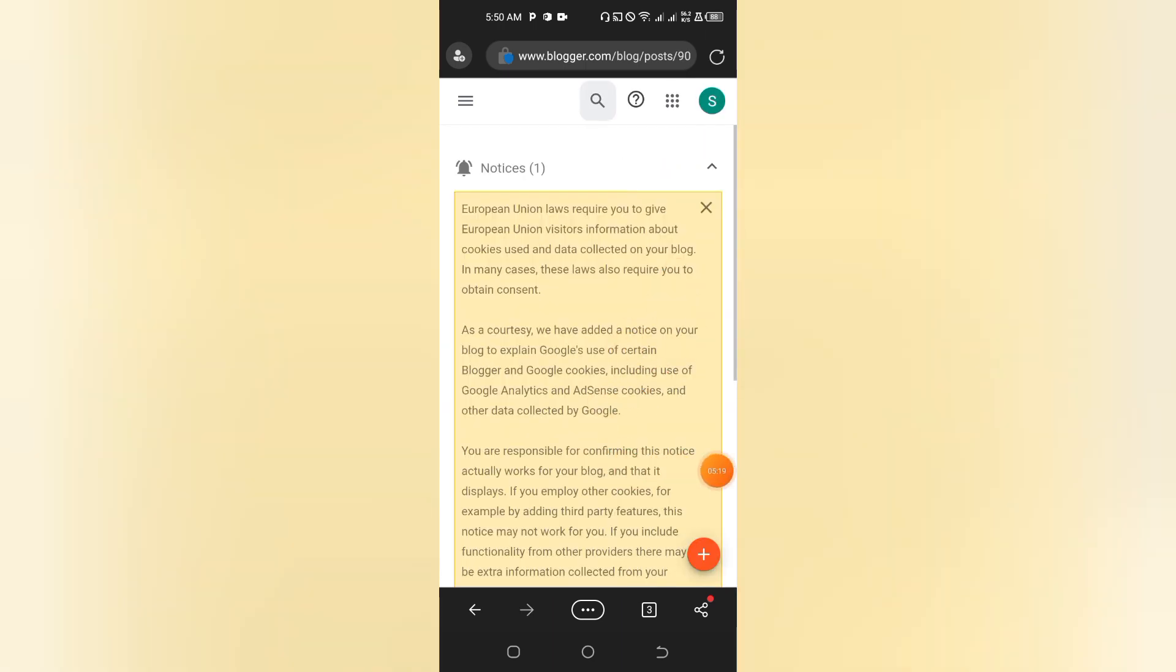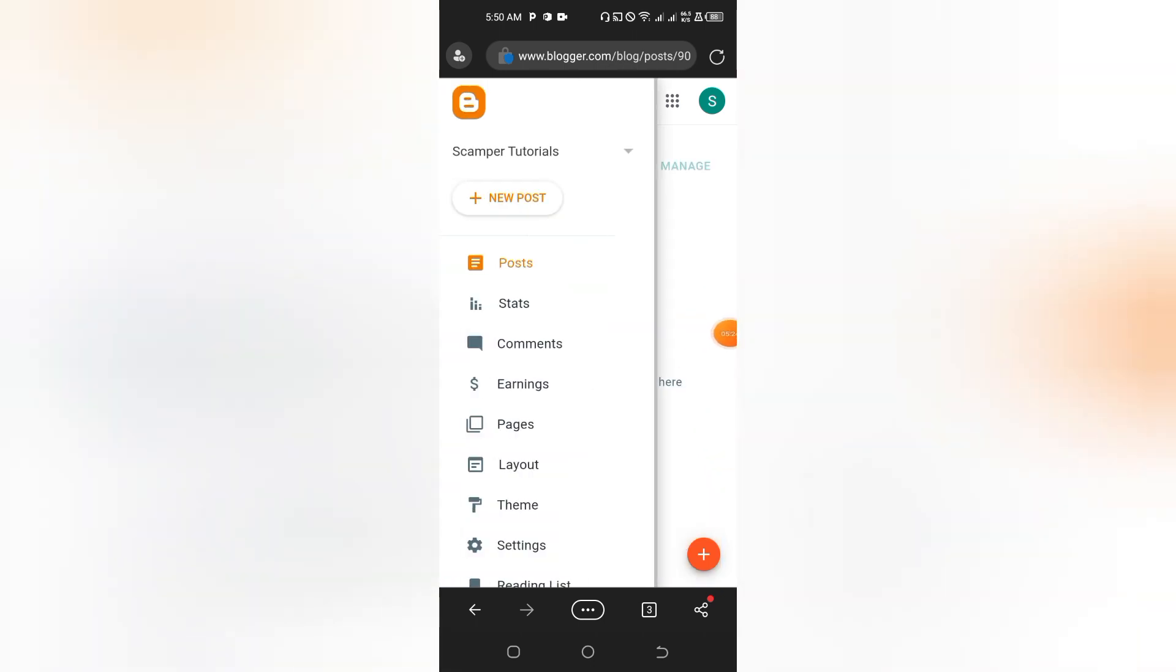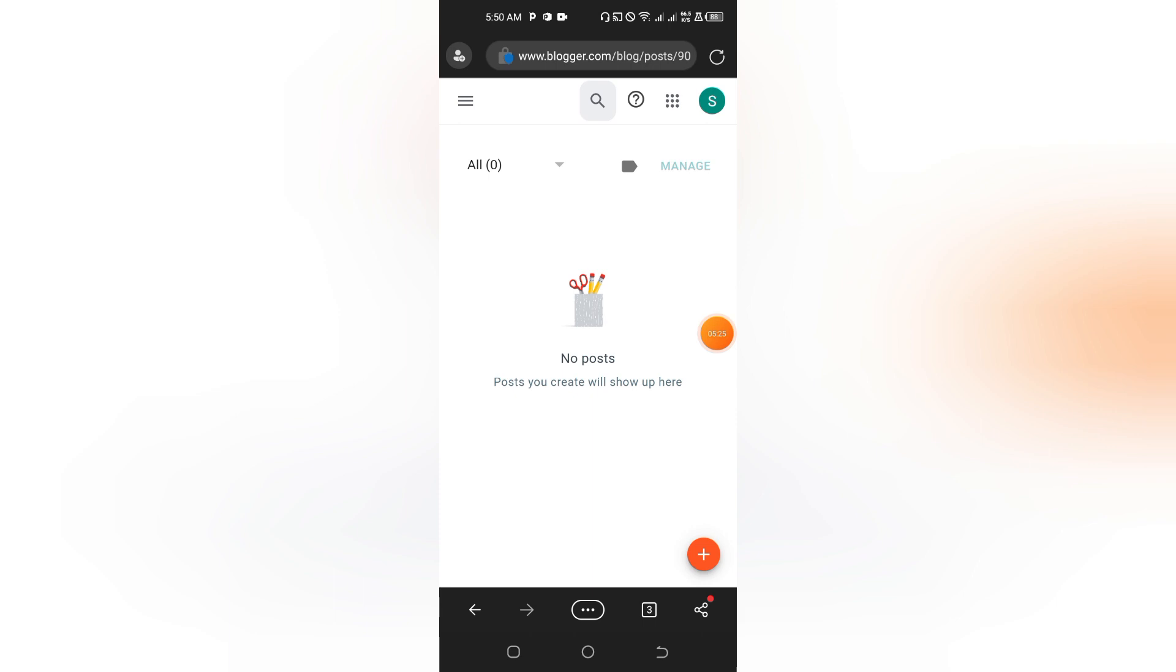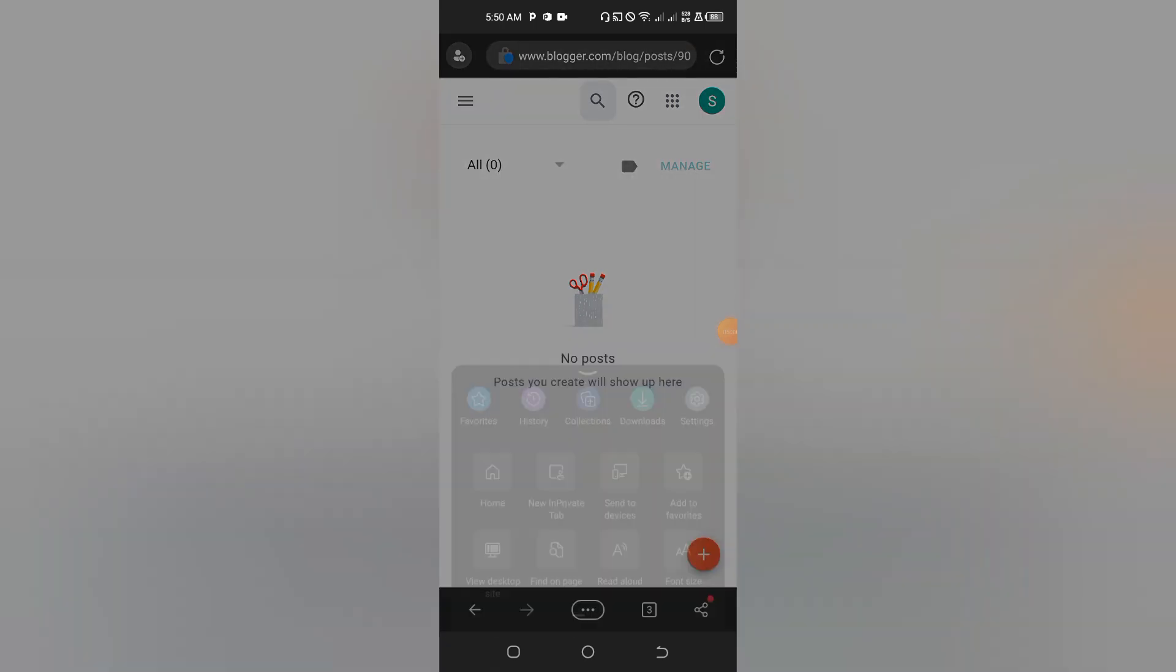This is the home interface where you can customize the blog account. Now our blog account has been created. Let's try to do this.